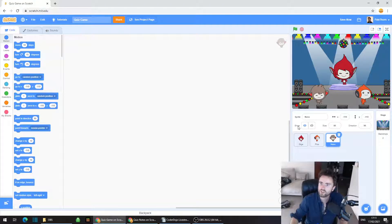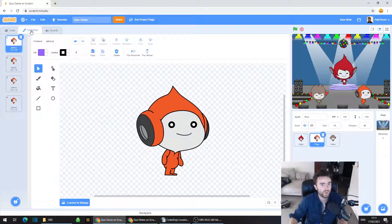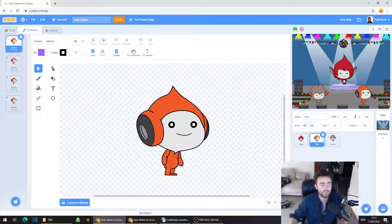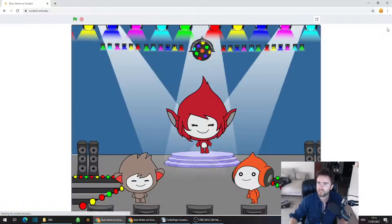That looks nice, although Pico is facing the wrong direction, so let's fix that. Click on Pico, go to the top left corner and click on Costumes. Look in the top middle of the screen and you should see Flip Horizontal — click on that. Now that looks much better. We've got all these characters in their game show positions.